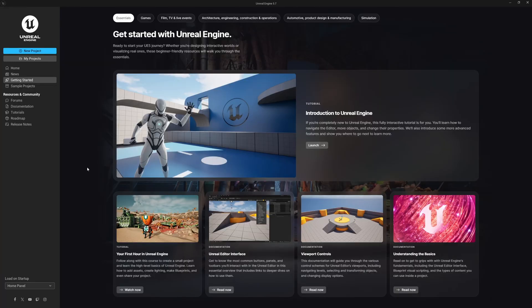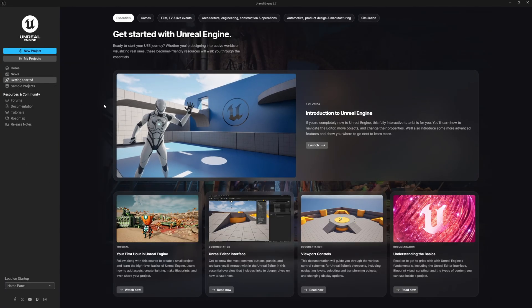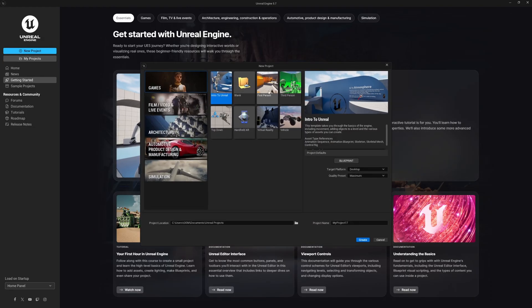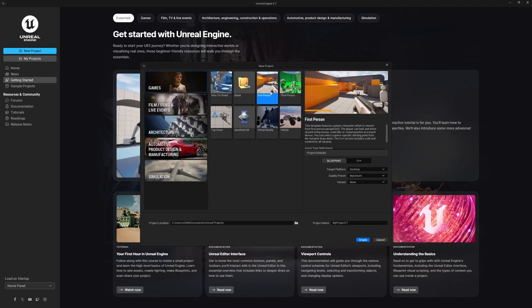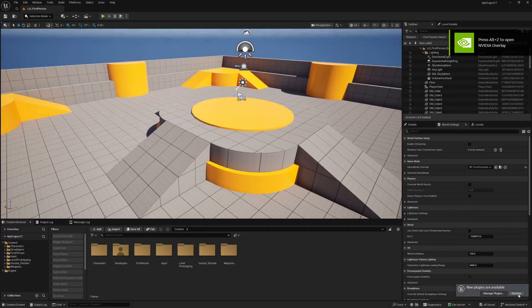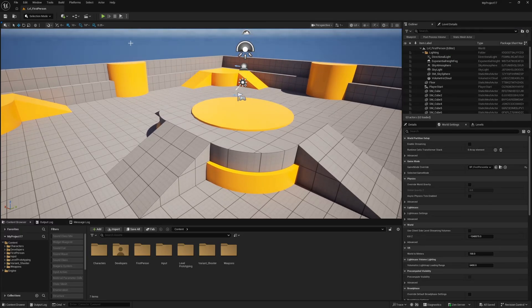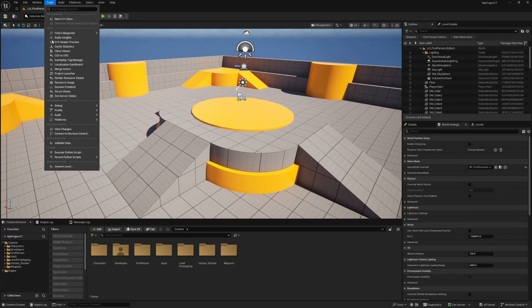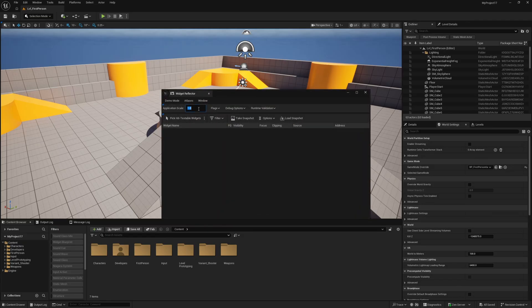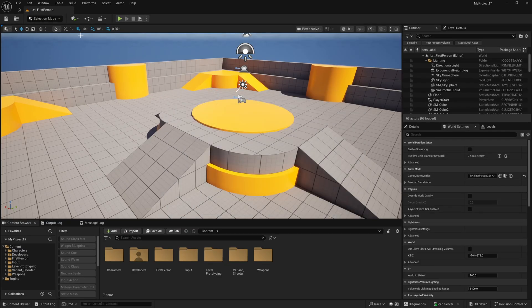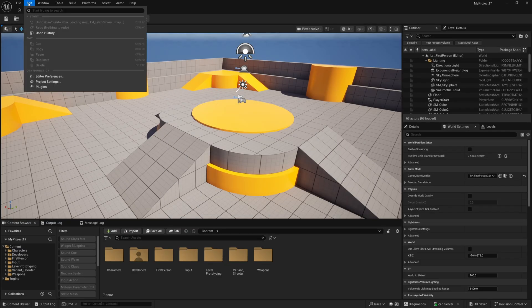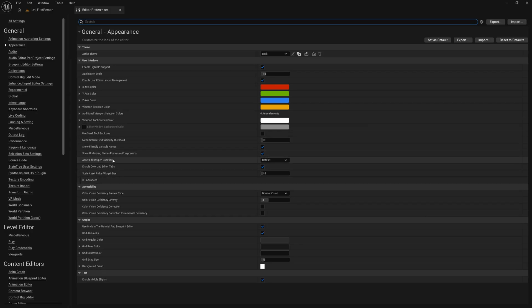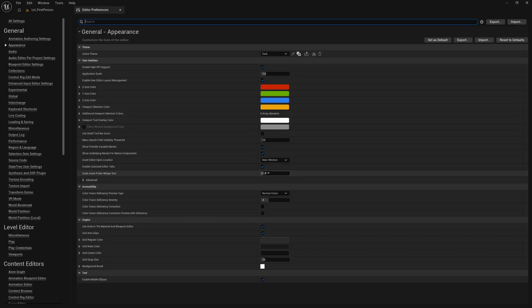Alrighty guys, so I've fired up Unreal Engine 5.7 and now I'm going to create a new project using the first-person template and apply the arena shooter variant. Name this whatever you like and hit create. And now that the editor has fired up the first thing I'm going to do is apply my widget reflector just for the purposes of this tutorial to make things a little bit easier to read. And I'm also going to go to edit and editor preferences and change the asset editor open location to main window.